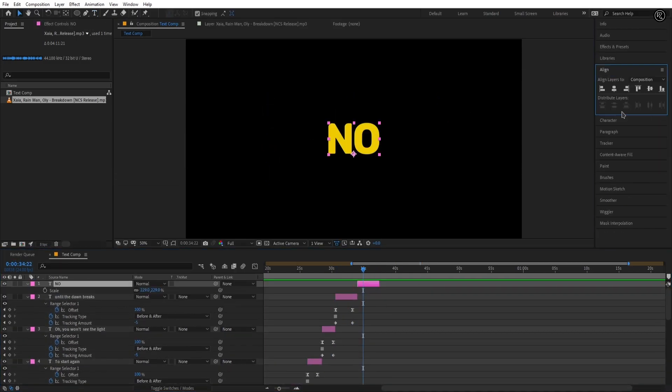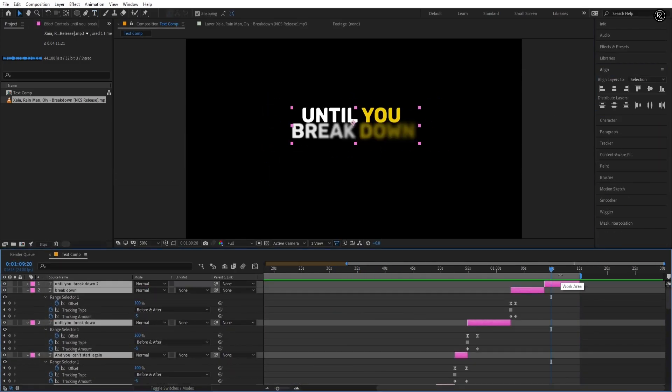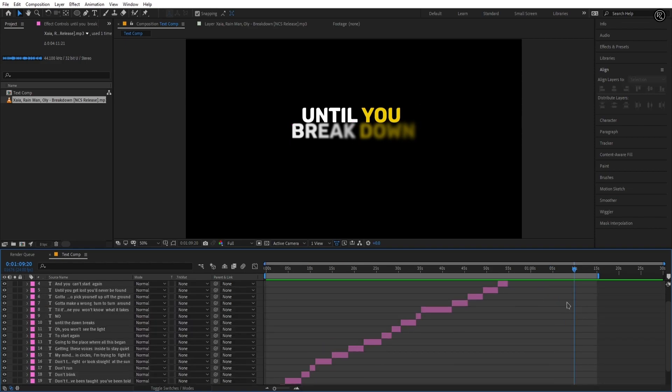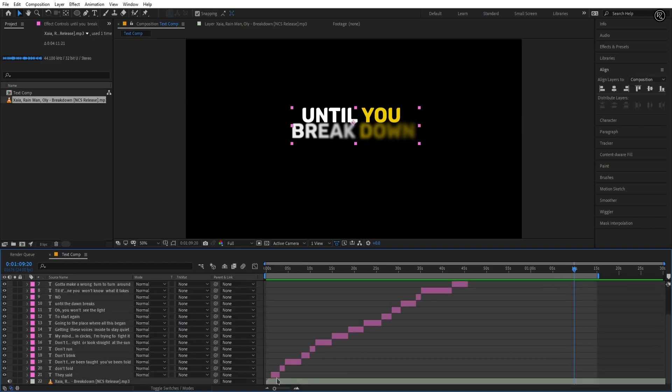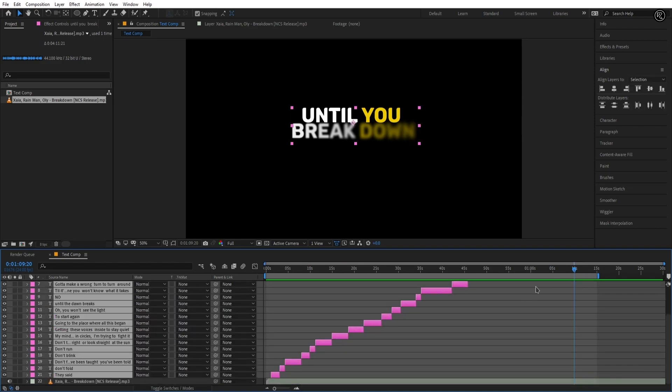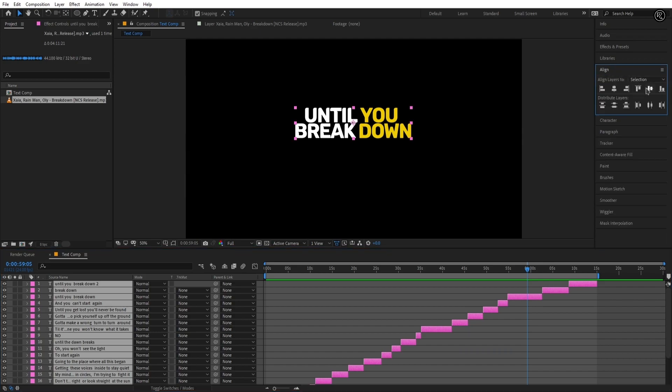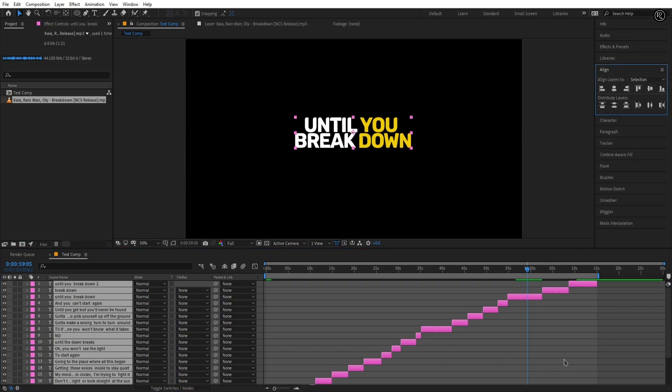I'm almost done with my lyrics text layers and I had sync all layers according to the song. Now select all text layers and align them to the center. Perfect.